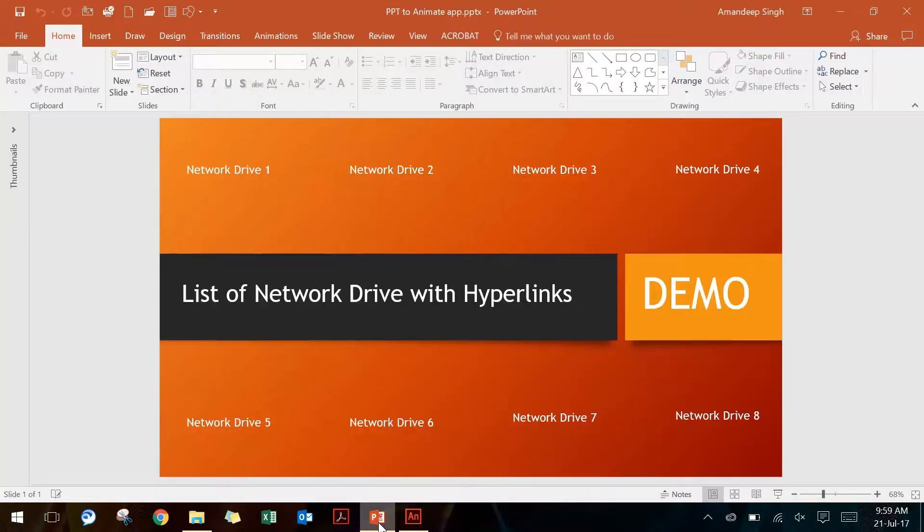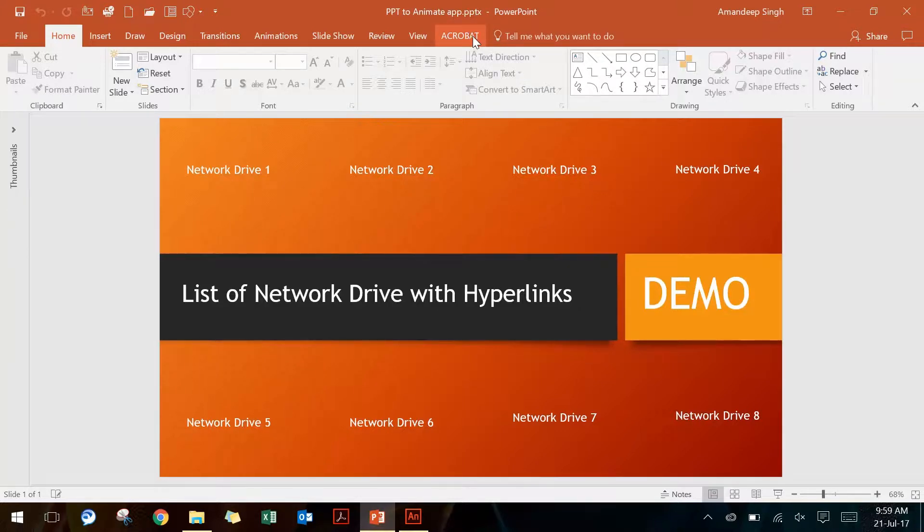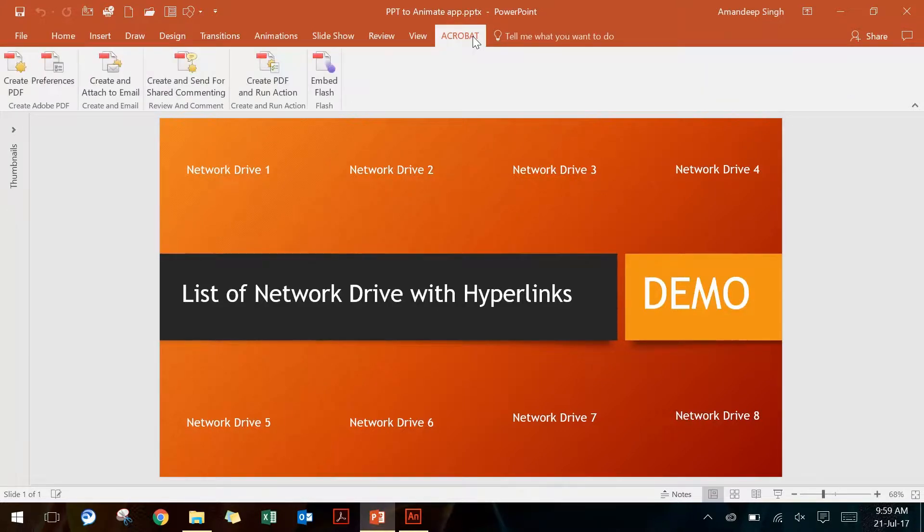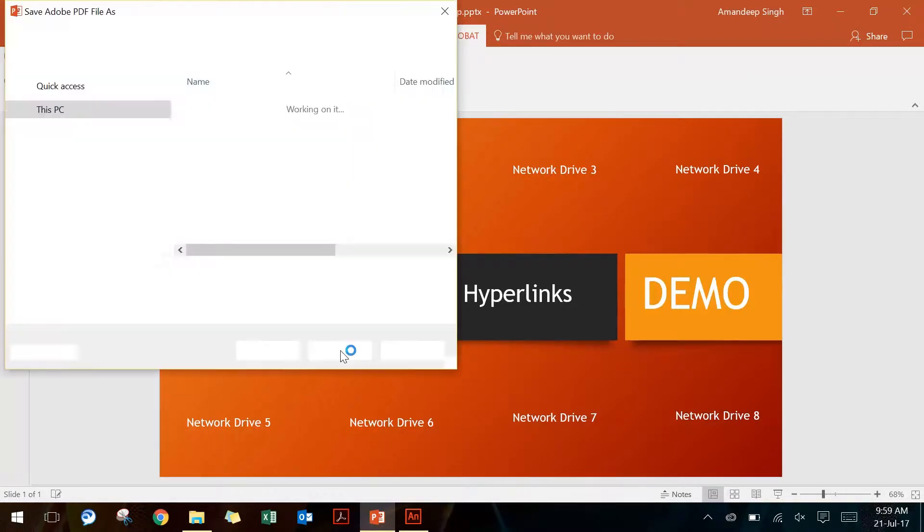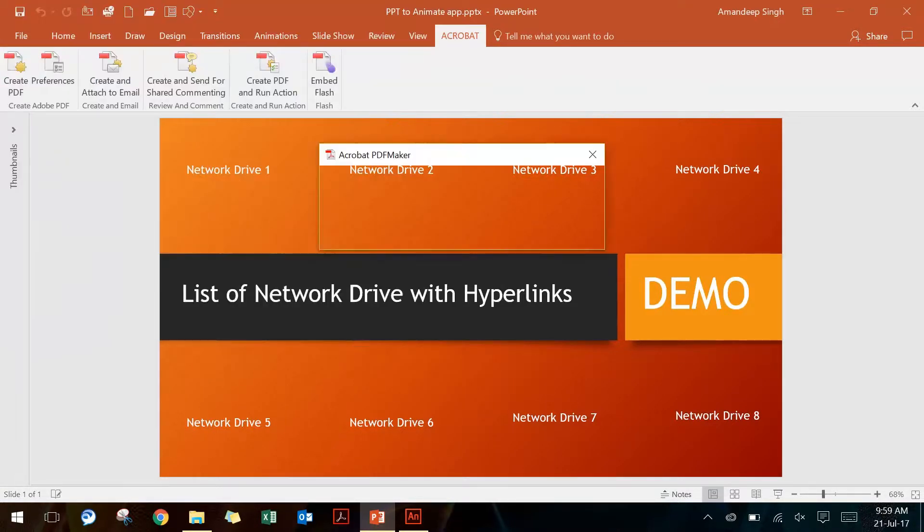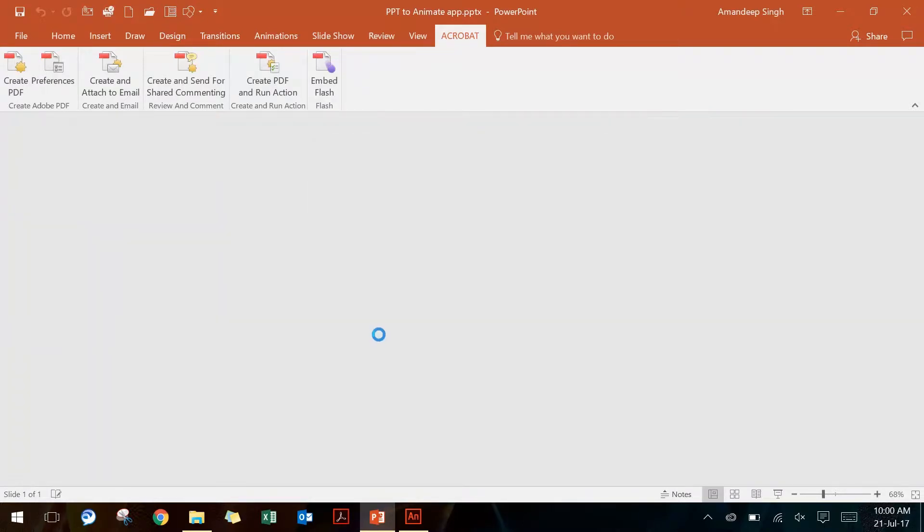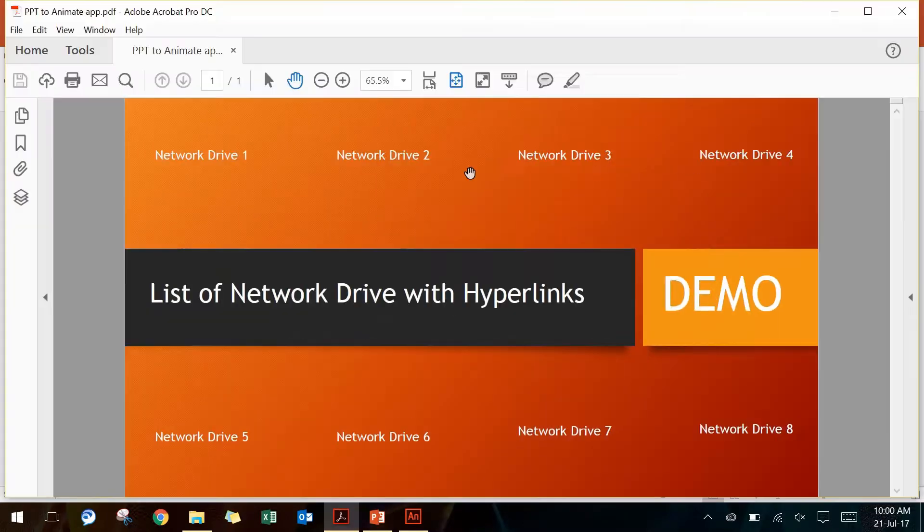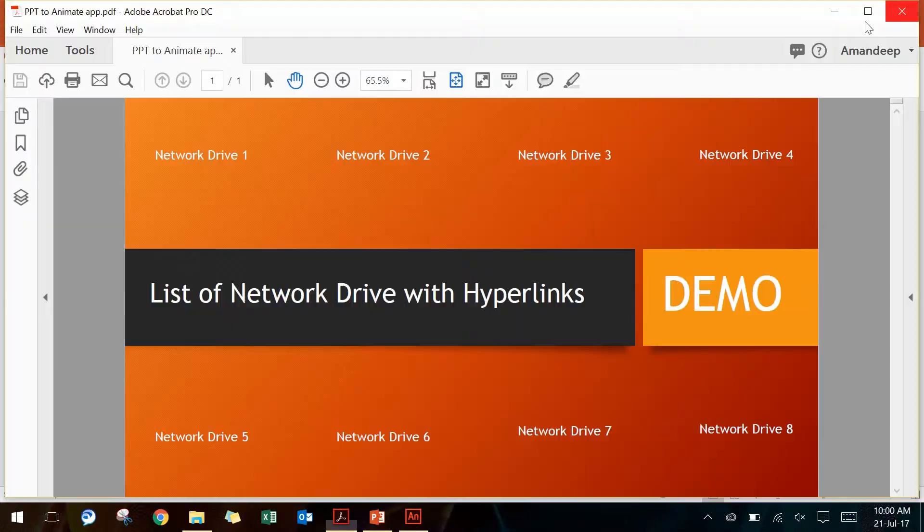Now again there is no direct way to convert this PowerPoint file into AI. So I'm going to convert this PowerPoint file into a PDF file using Acrobat. There is a tab called Acrobat on the extreme right, and then you can go to Create PDF and say Save as PDF. Once your PDF is created, you will see that it has all the hyperlinks with the text on it.